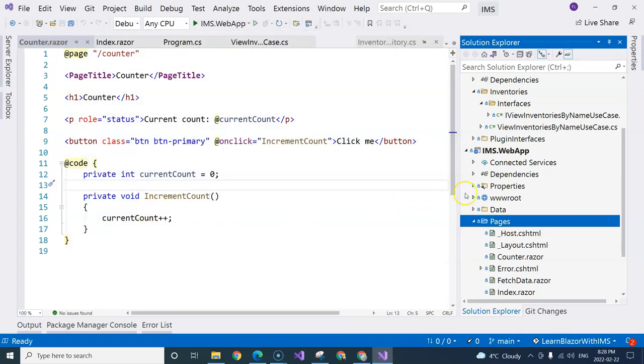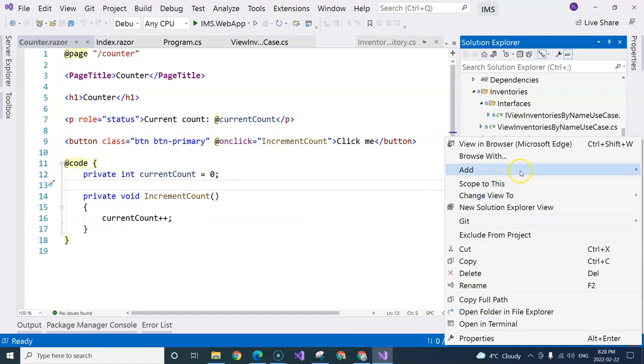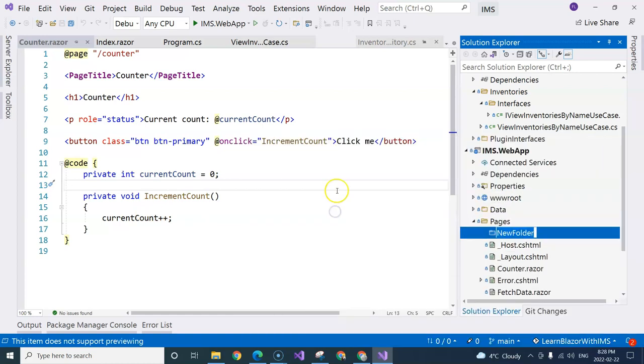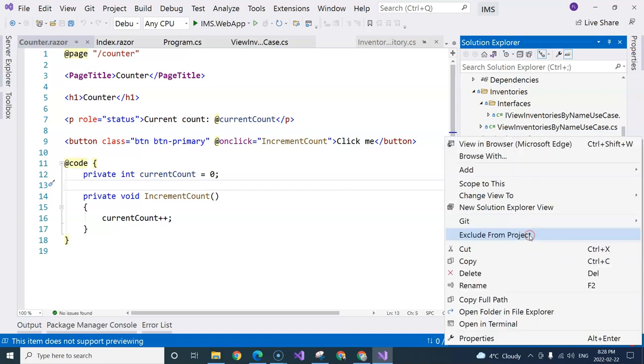And I'm going to call it inventory list. Actually, before we do that, I want to create a folder that contains all of the inventory pages. Because I know that there won't be just one inventory page. I'm going to call it inventories.